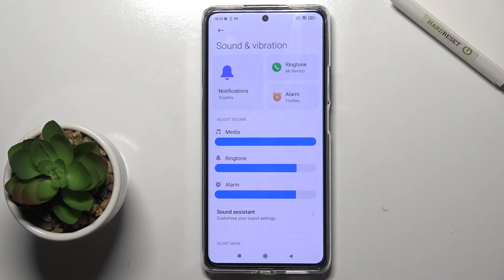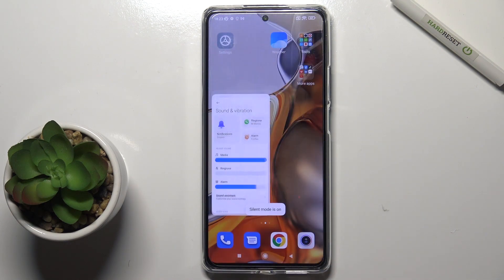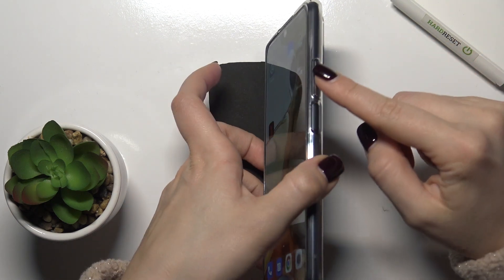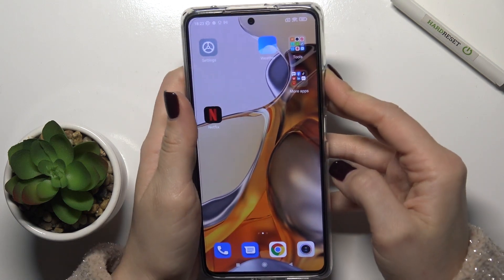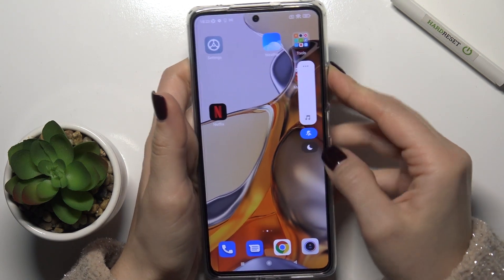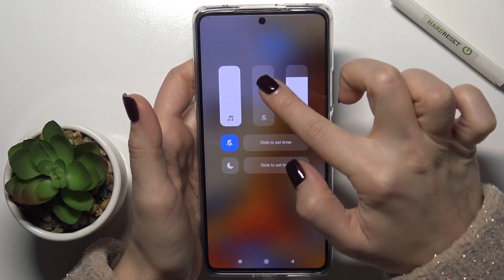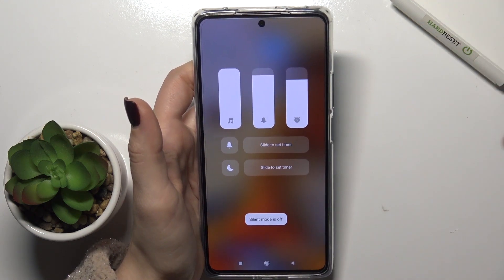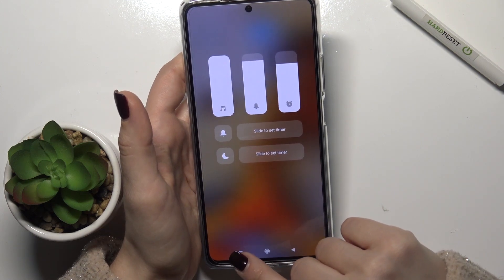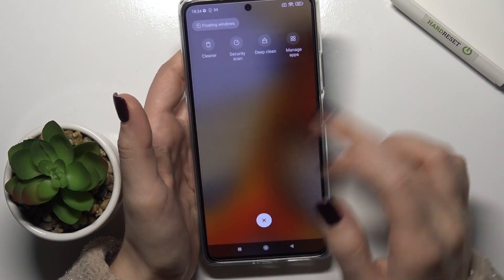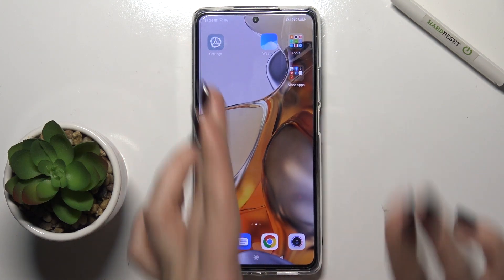We also have a second way to do that: press the volume button, then tap on the three dots, and swipe your finger upward. That's it! If you found this video helpful, leave a like, comment, and subscribe to our channel.